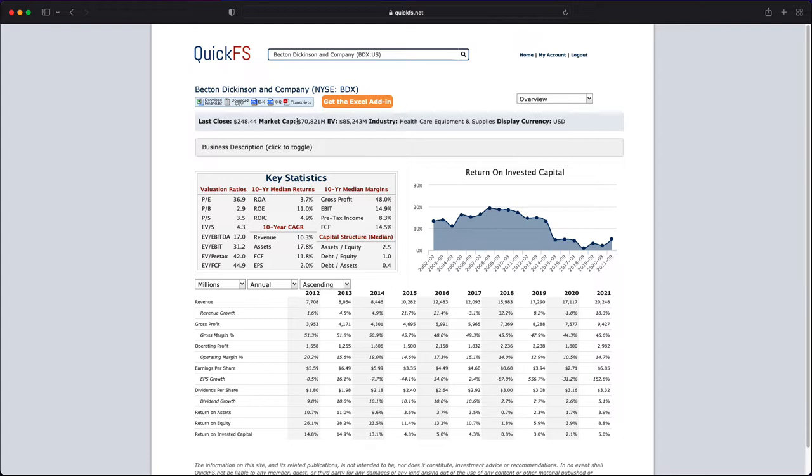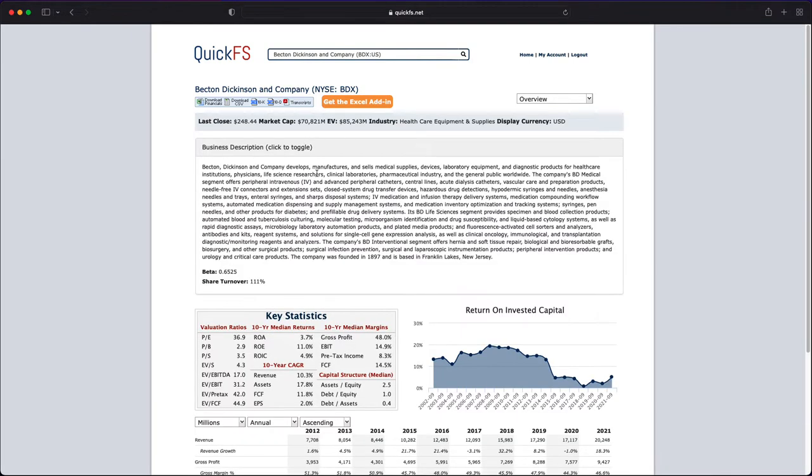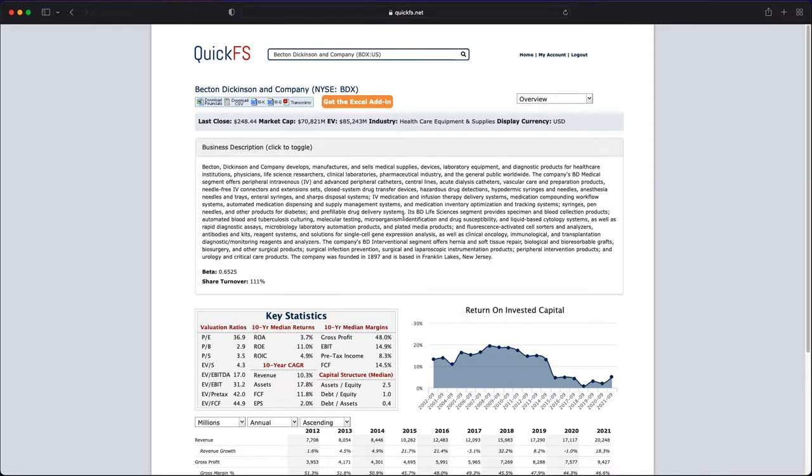First up, this company is $70 billion in market cap, operating in the healthcare equipment and supplies industry, generally a good industry, but we can see how that goes. They develop, manufacture, and sell medical supplies, devices, lab equipment, and diagnostic products worldwide. So that gives us a little bit of an idea of what they're doing.